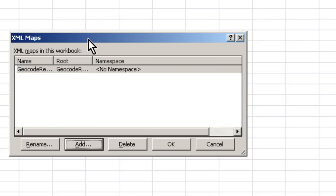So when you add this, you might get a message saying that there's no schema information provided with the XML file, and just say okay, that's no big deal. Click okay here.